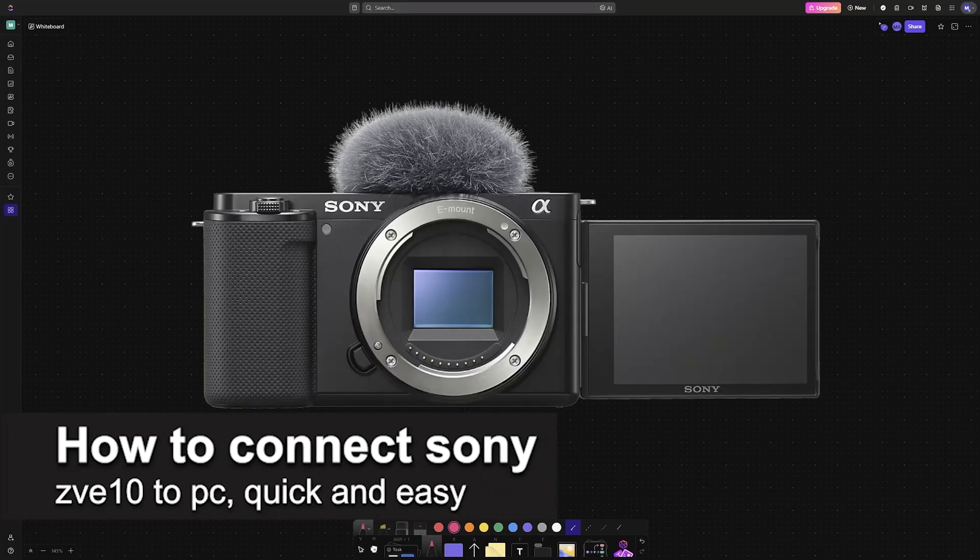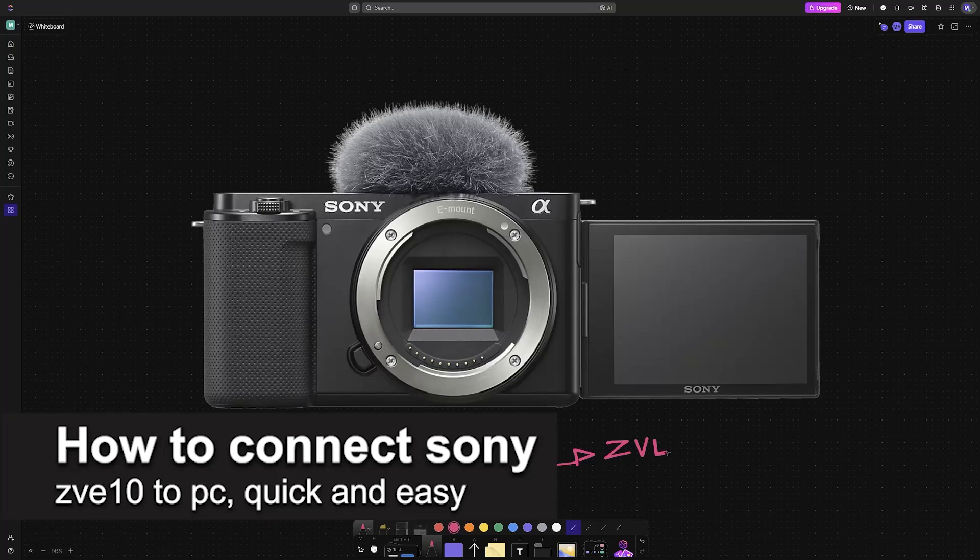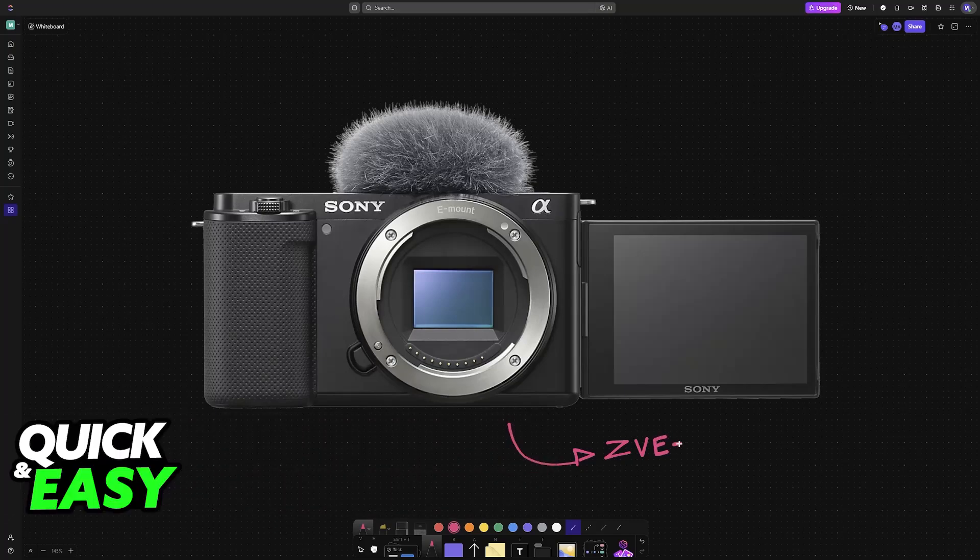In this video, I'm going to teach you how to connect Sony ZV-E10 to PC. It's a very easy process, so make sure to follow along.